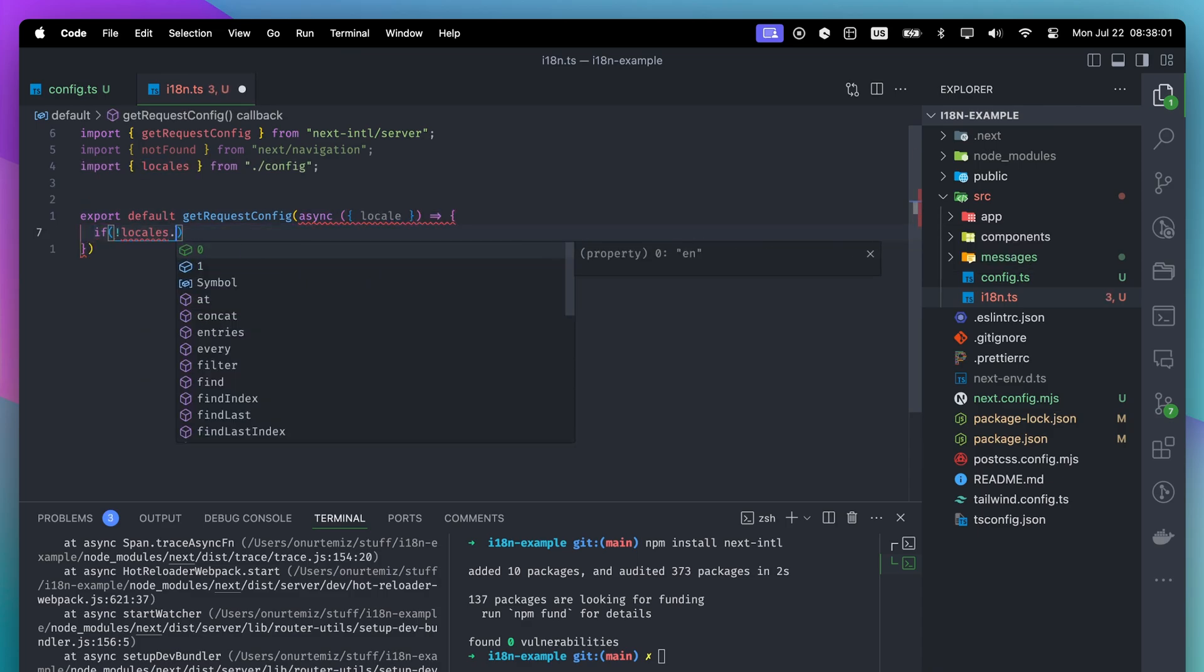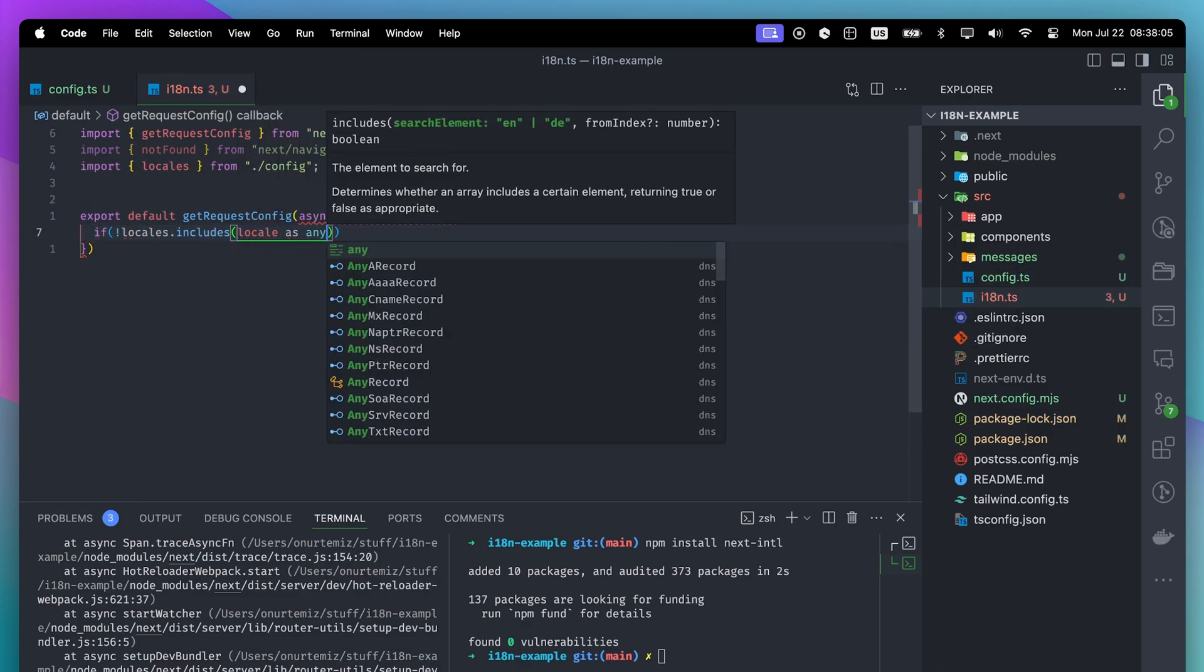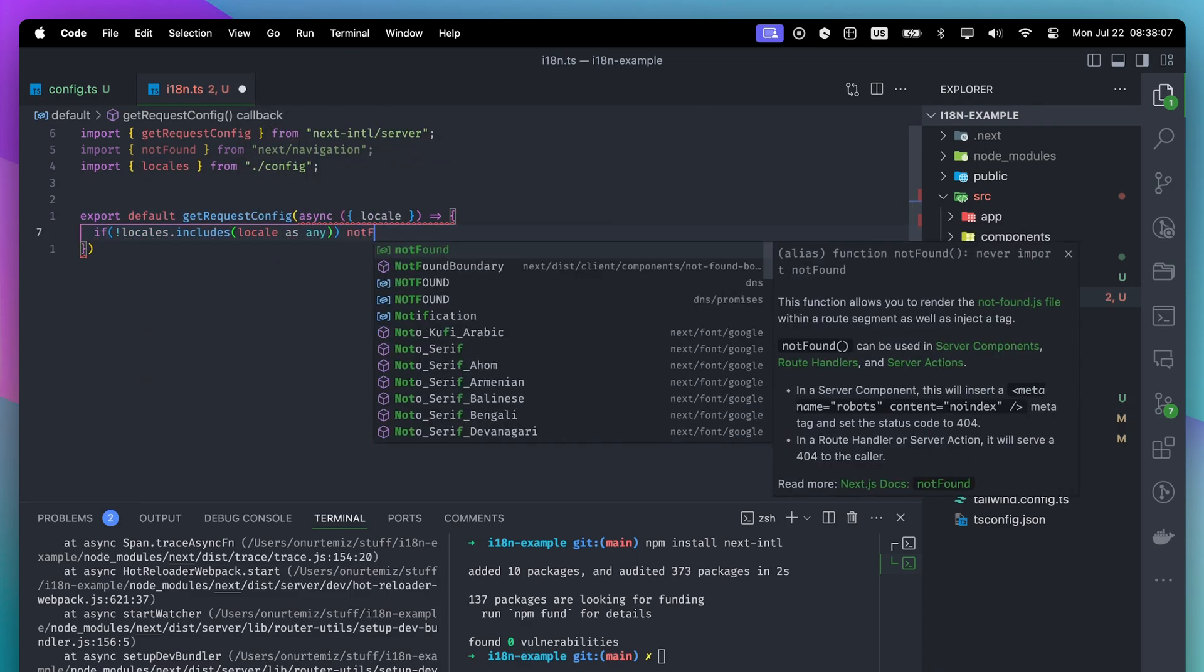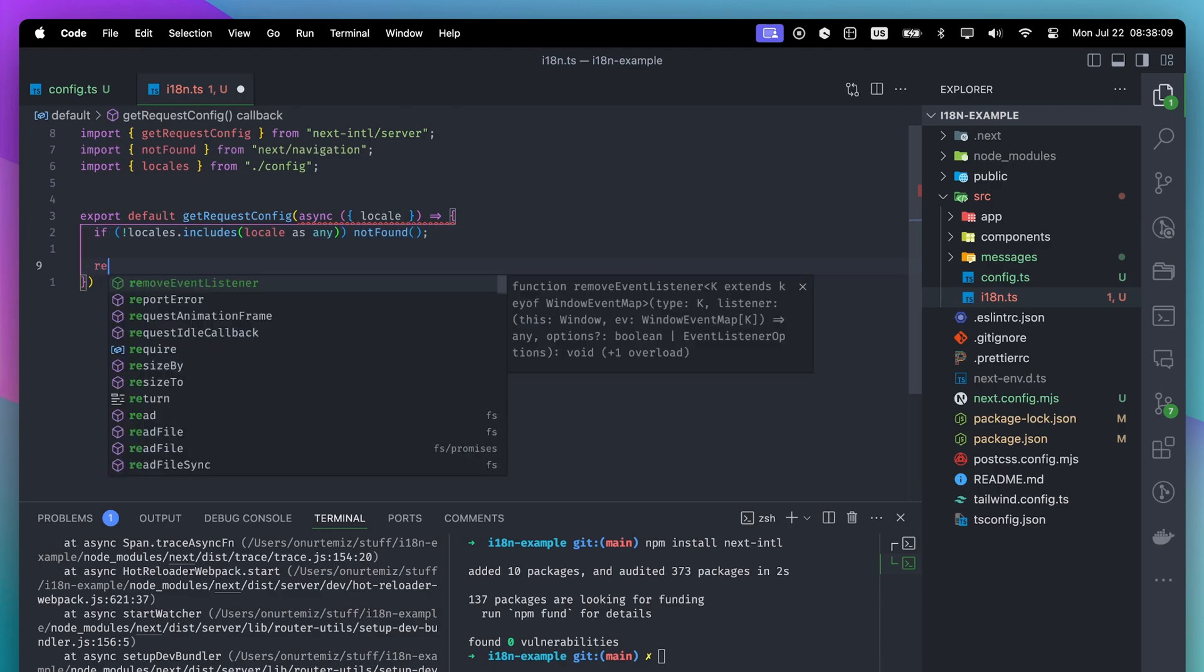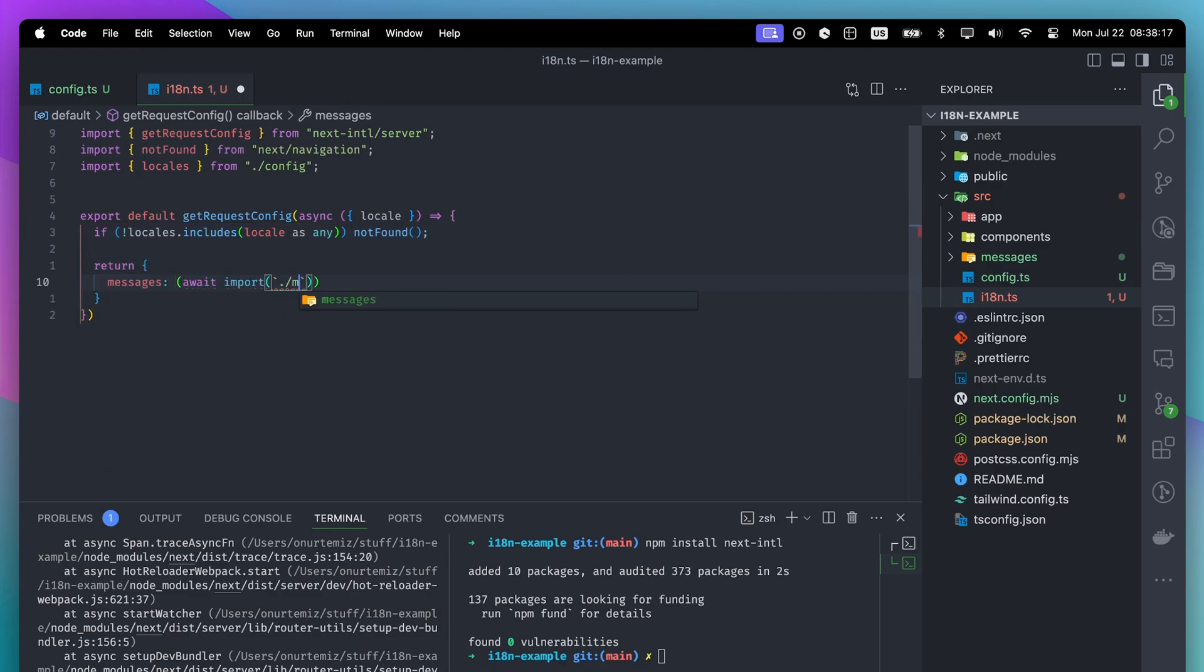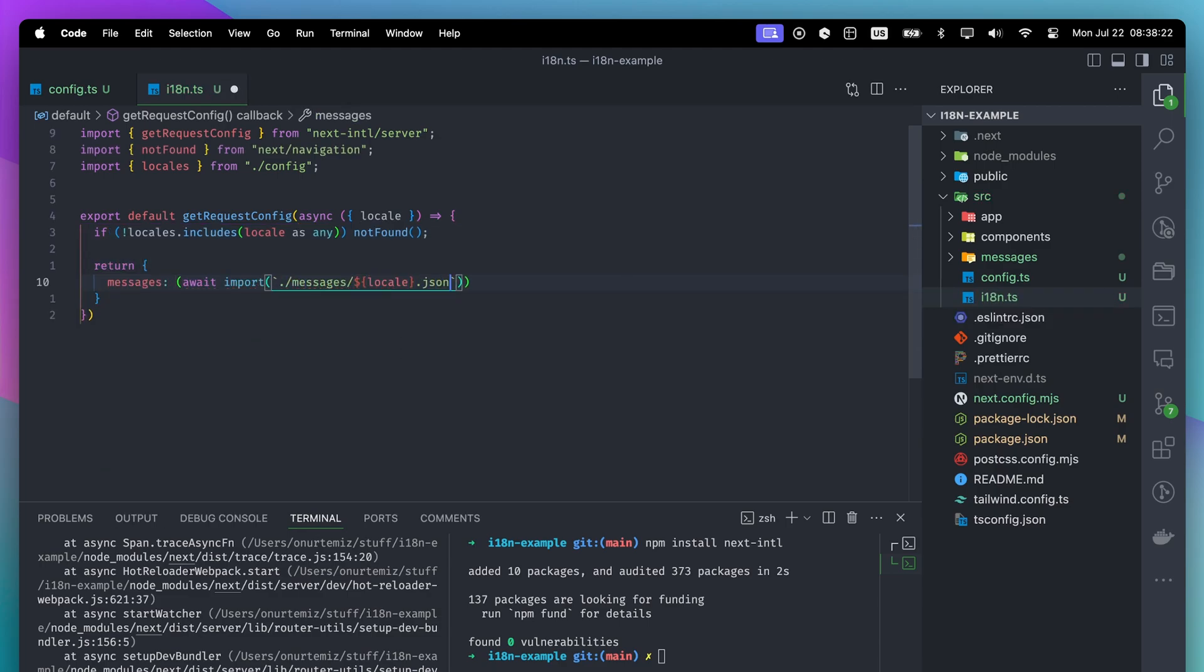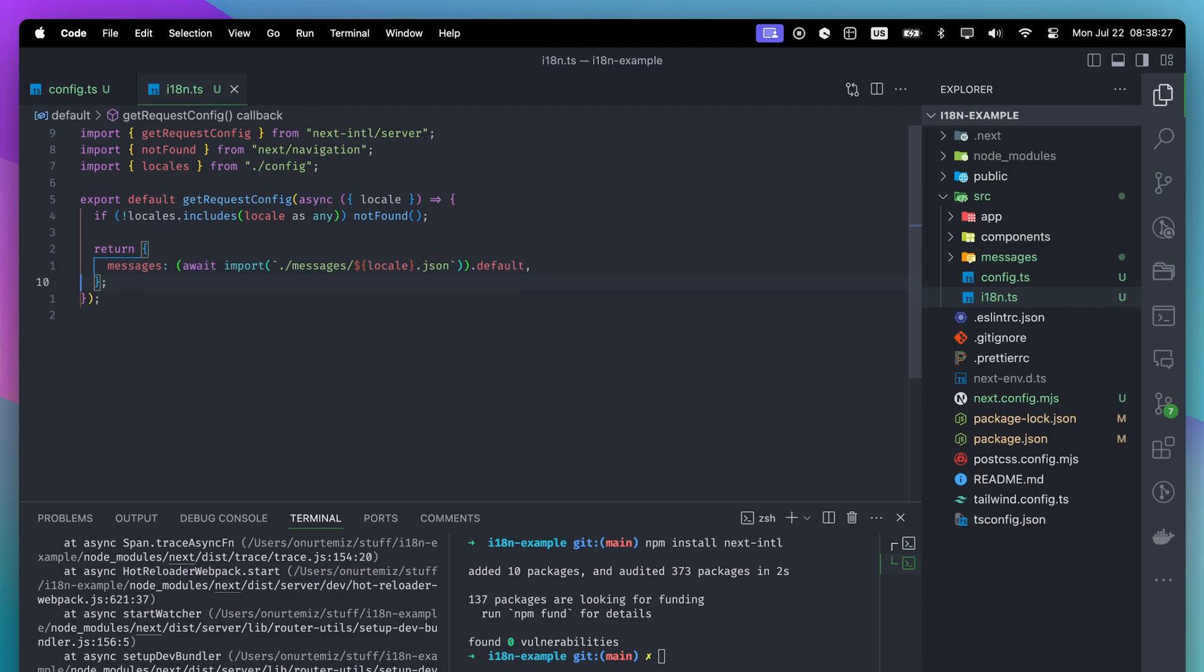This function will do two things. If the locale is unknown, it will return a not found page. If the locale is known, it will return the JSON. We will use the locale parameter to dynamically import the correct language.